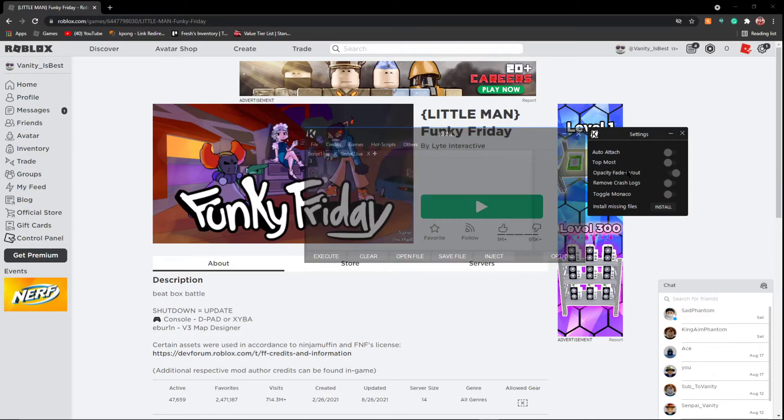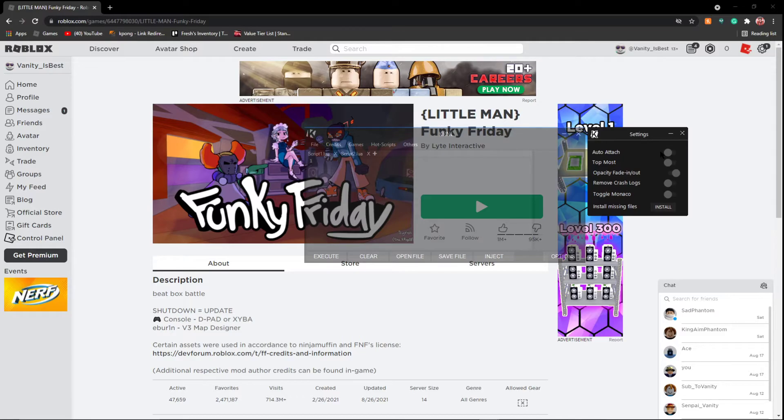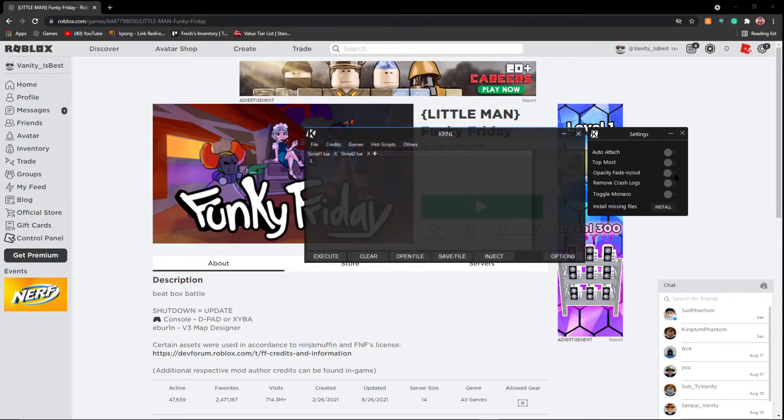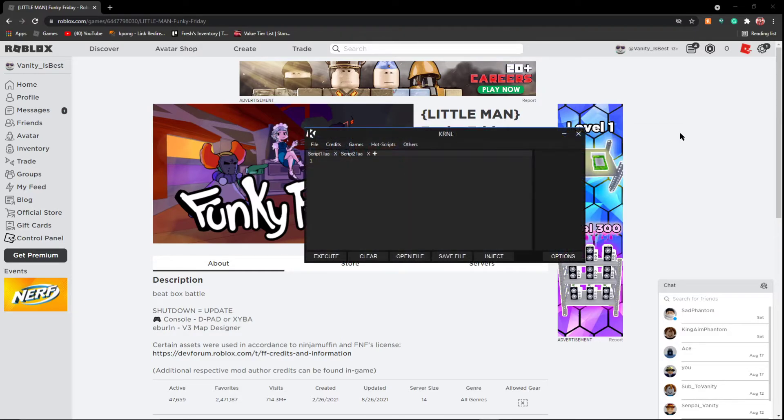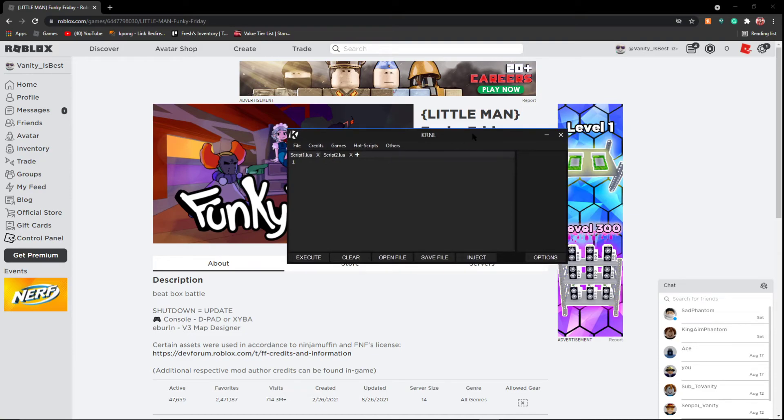From here, there's also options. This will just tell you, so auto-attach, it means that once you're in a game it's automatically going to attach. Opacity fade-in, basically it just the fade-in. Roof crash logs, nothing you really need. You don't need to touch anything here. And that's basically it, it's just as simple as that.